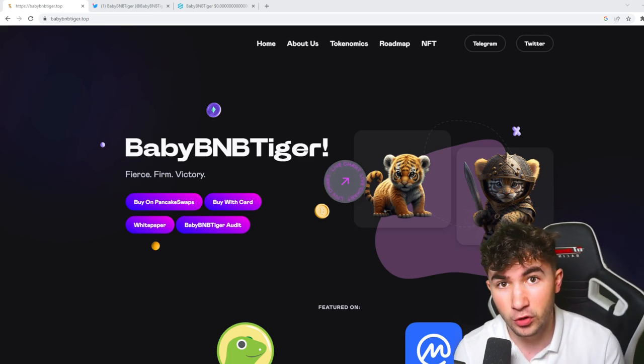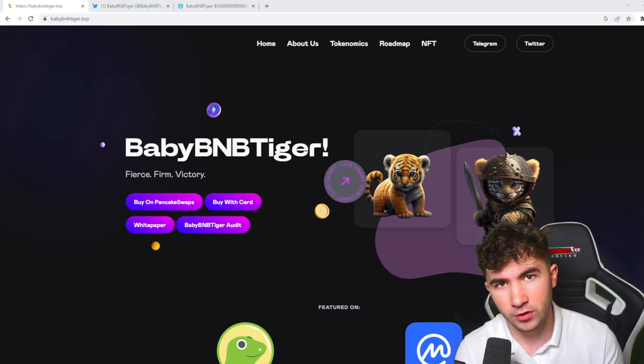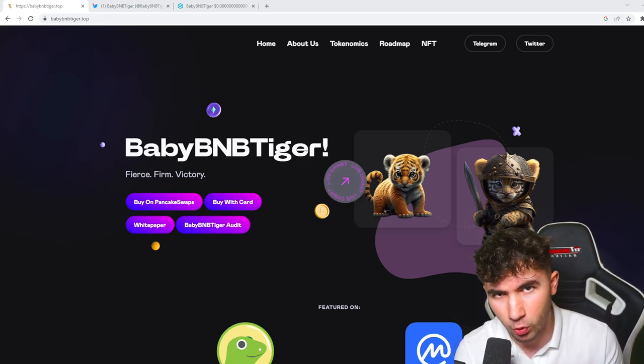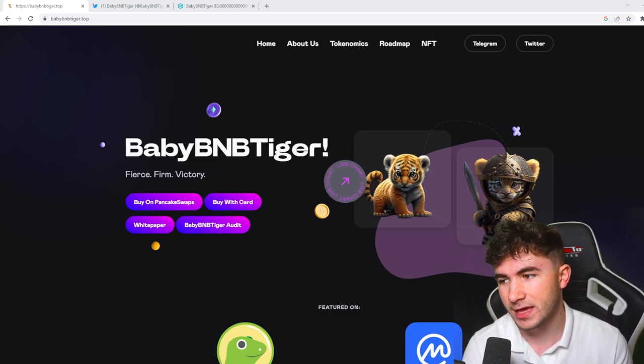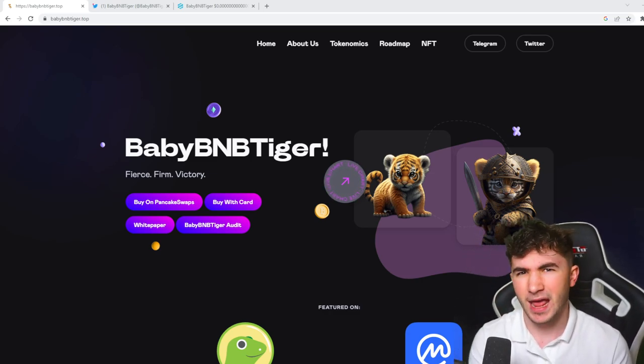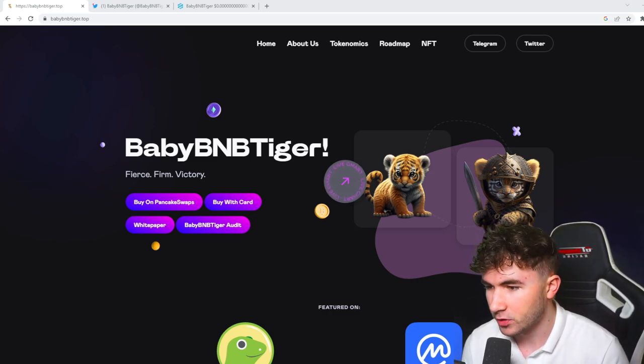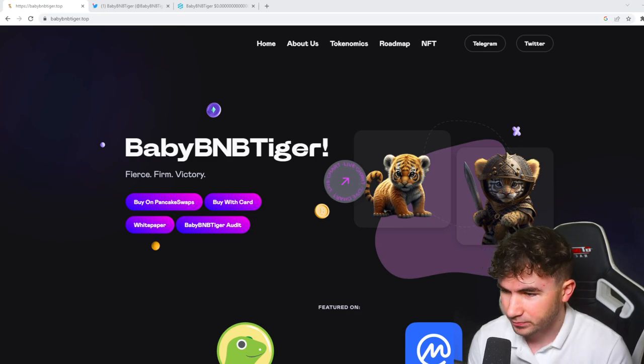It's had lots of new holders, lots of new wallets coming in which is always a great thing to see when you're looking at any new token, which is super cool.